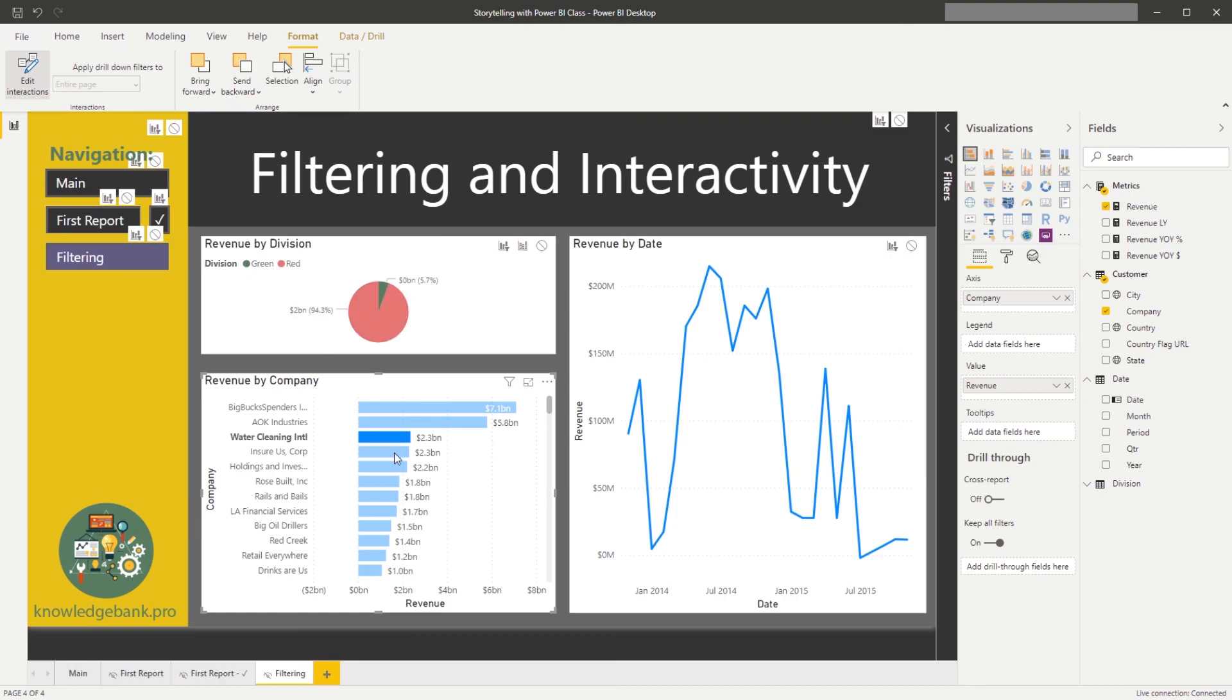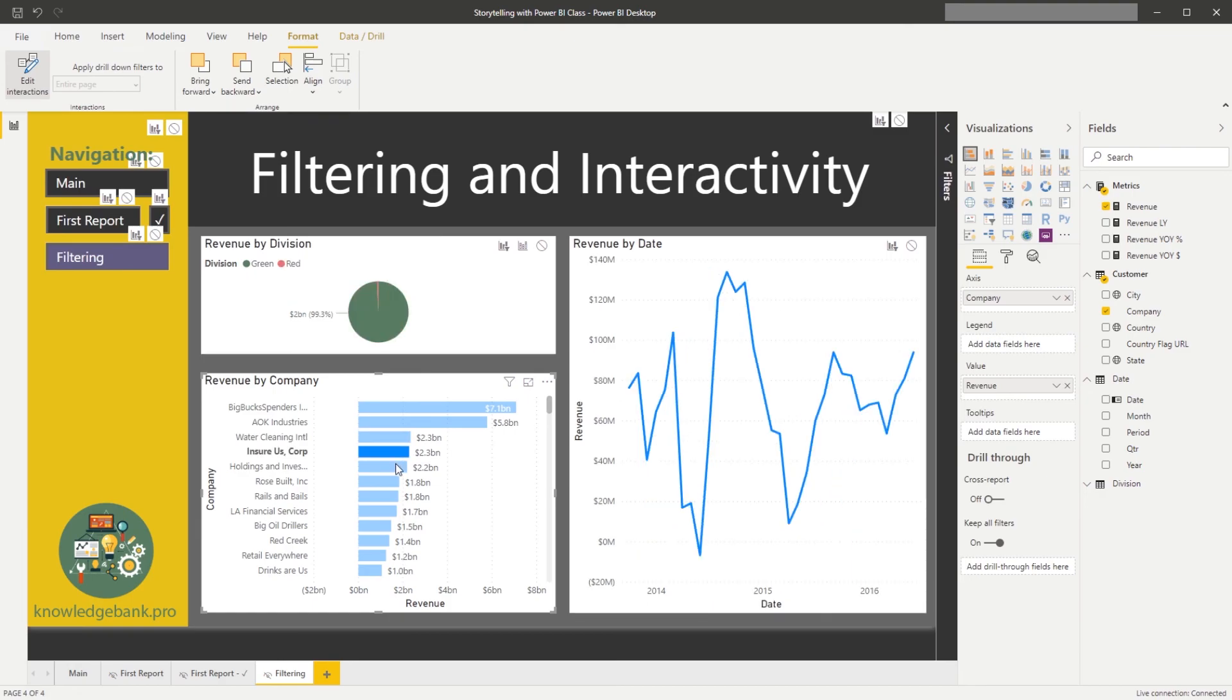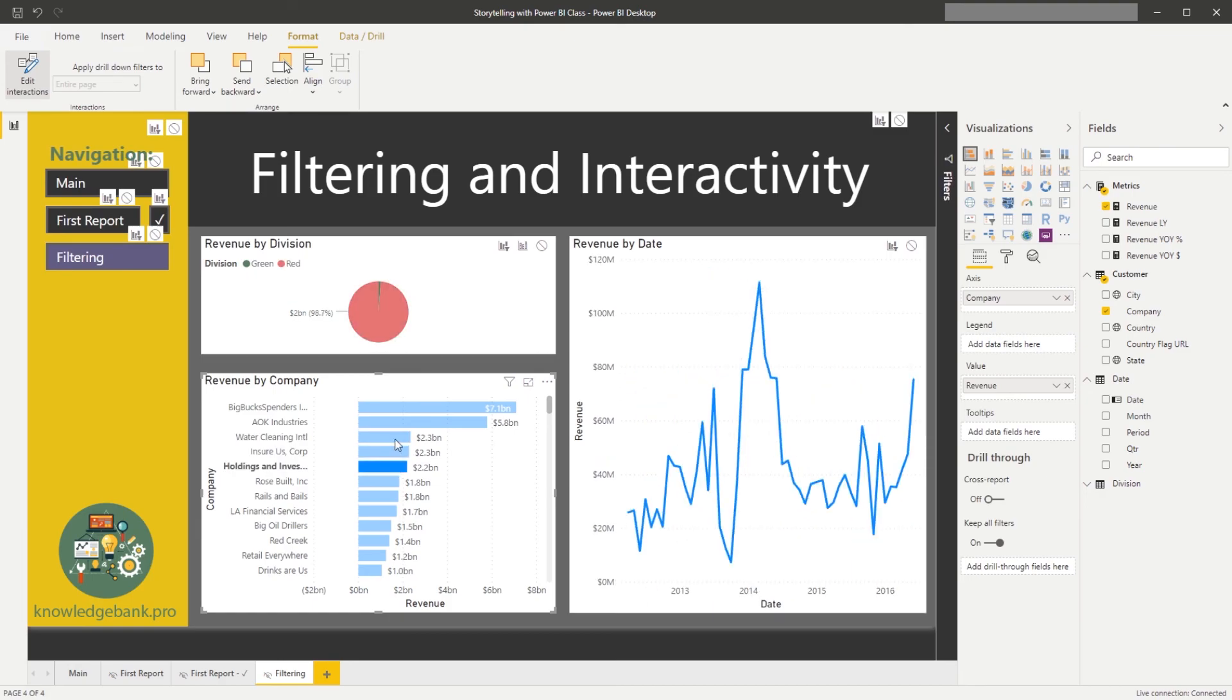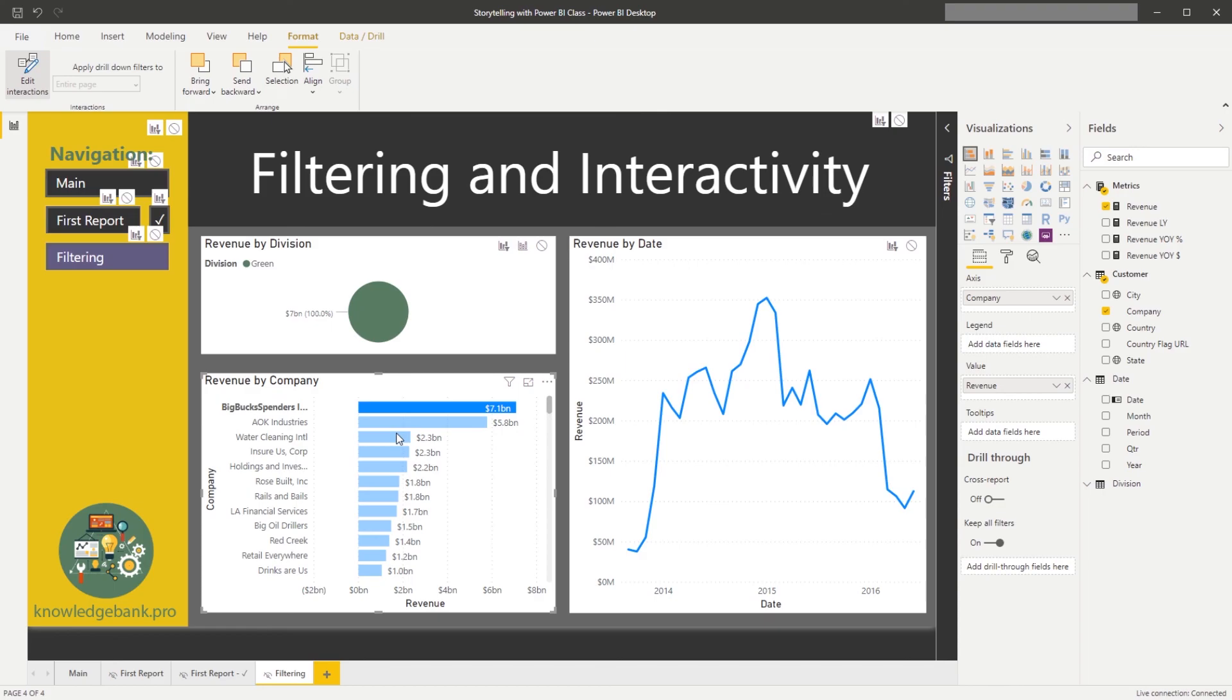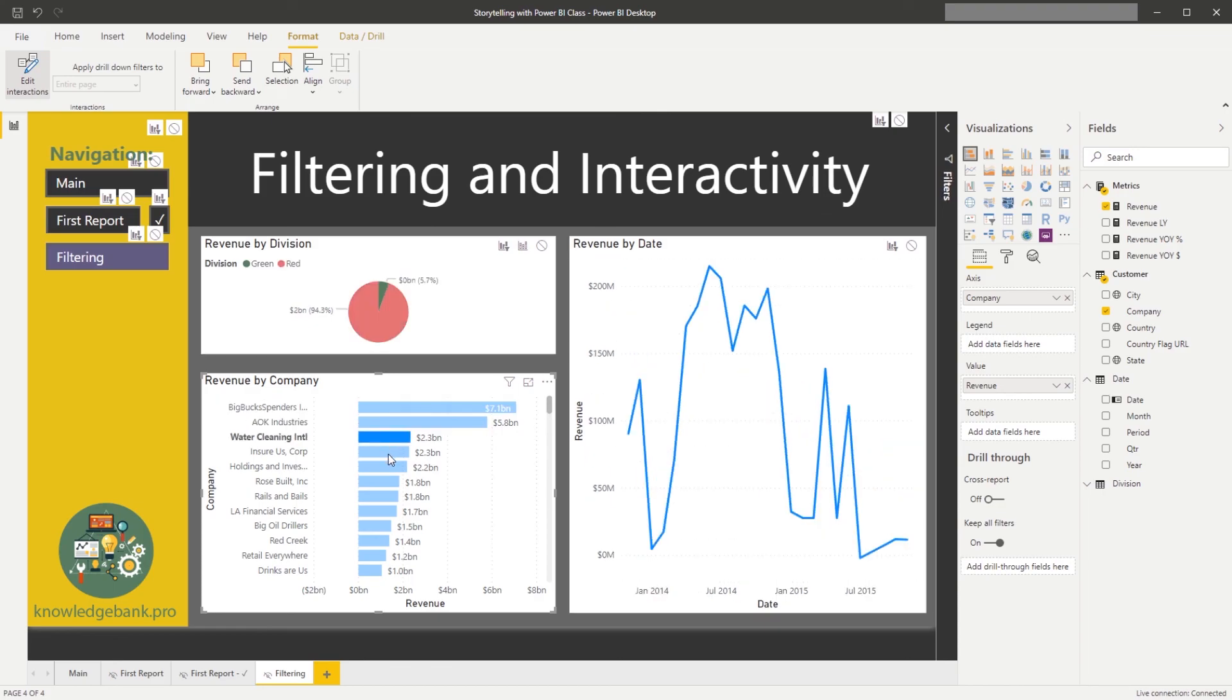I think that this is a cleaner way to tell a story. Once we're happy with how these interactions have been defined, we can click back on edit interactions.